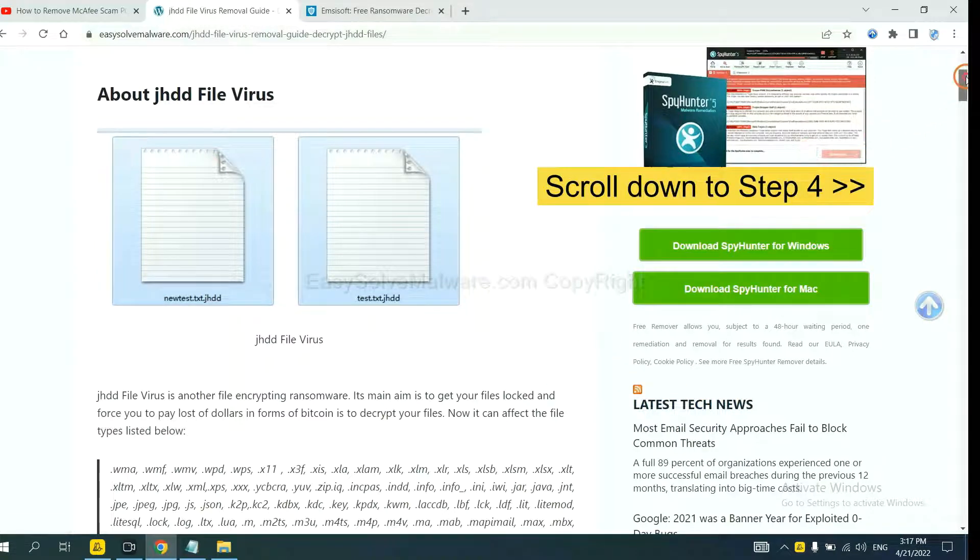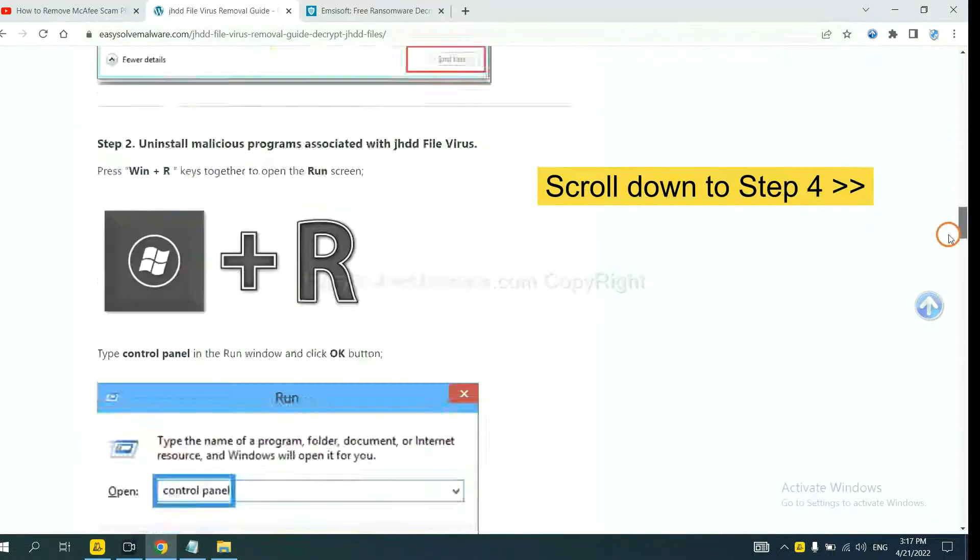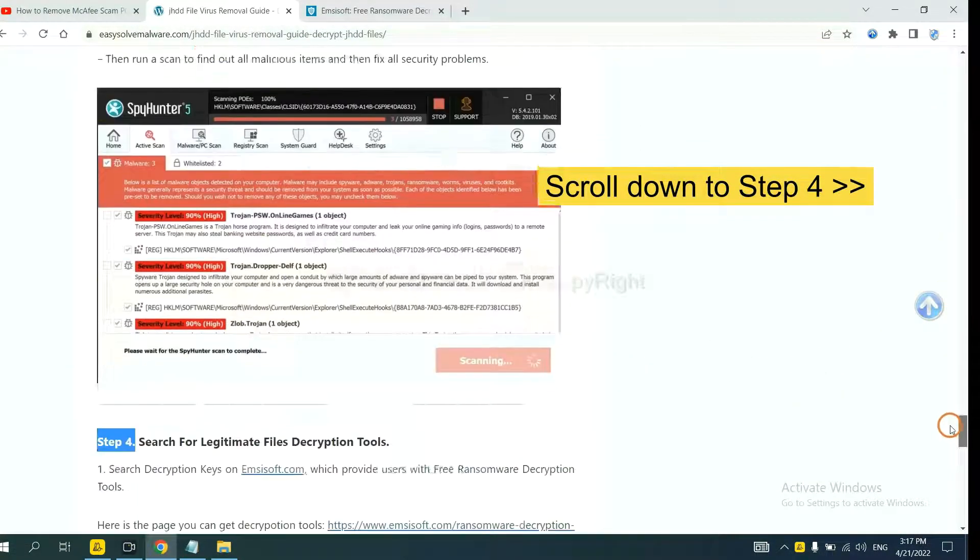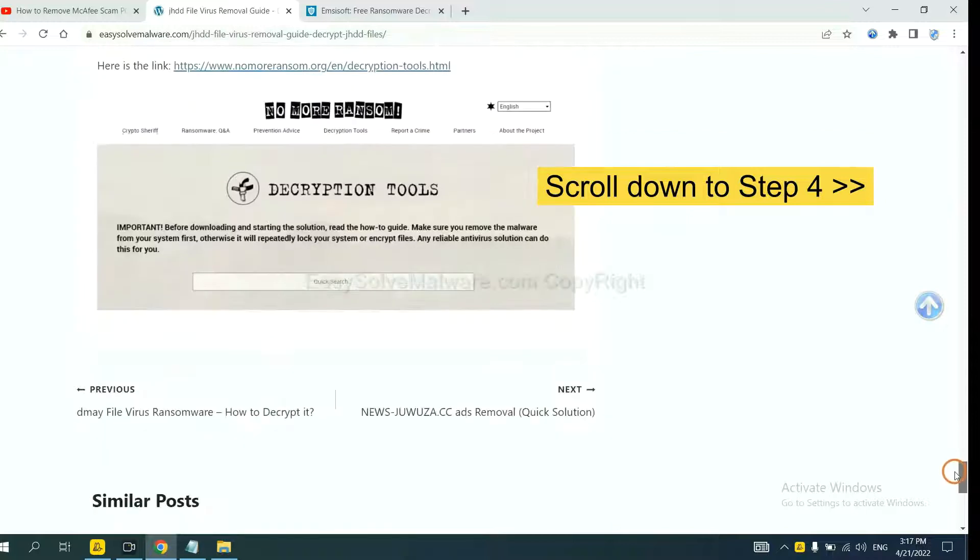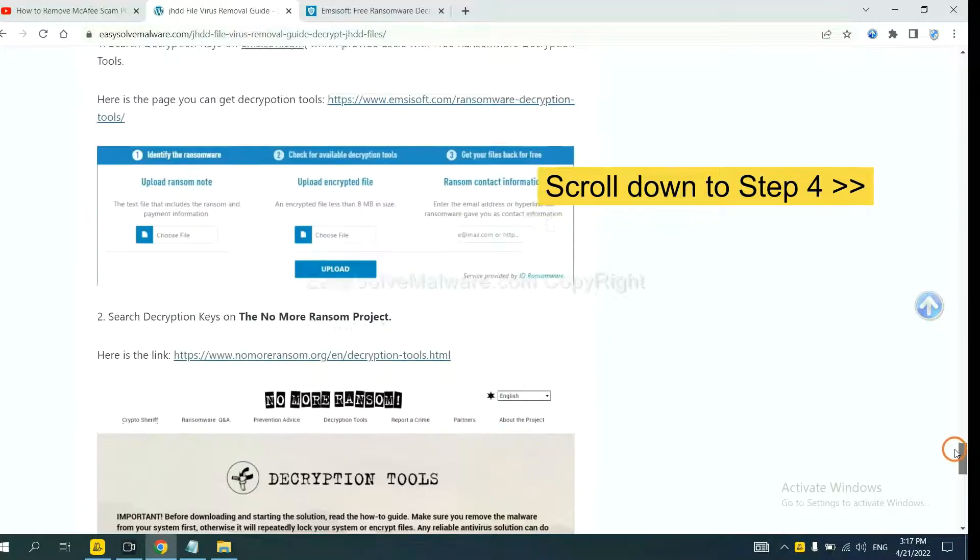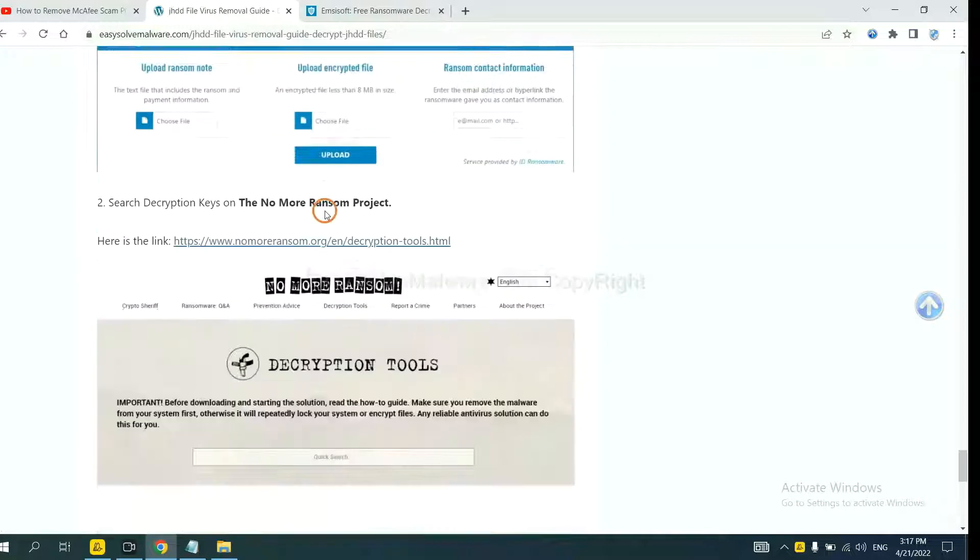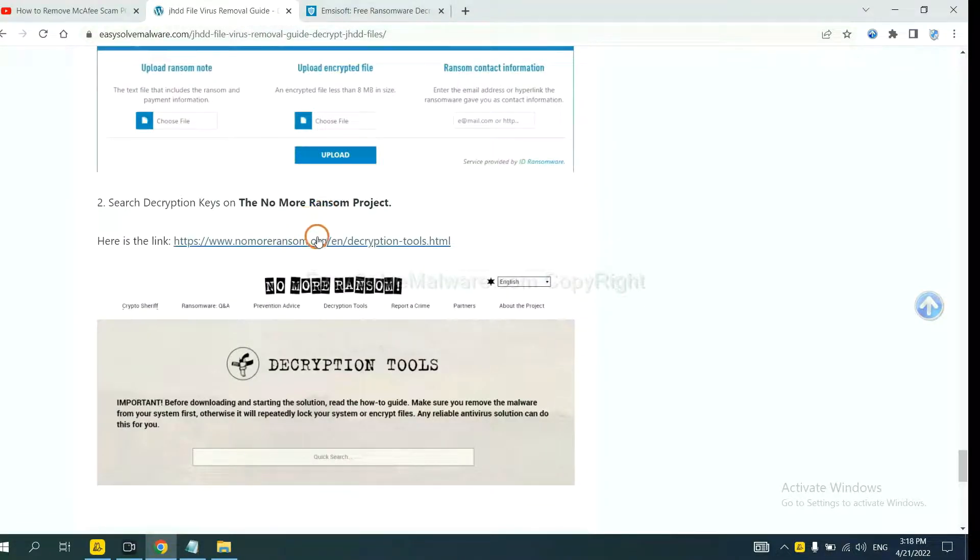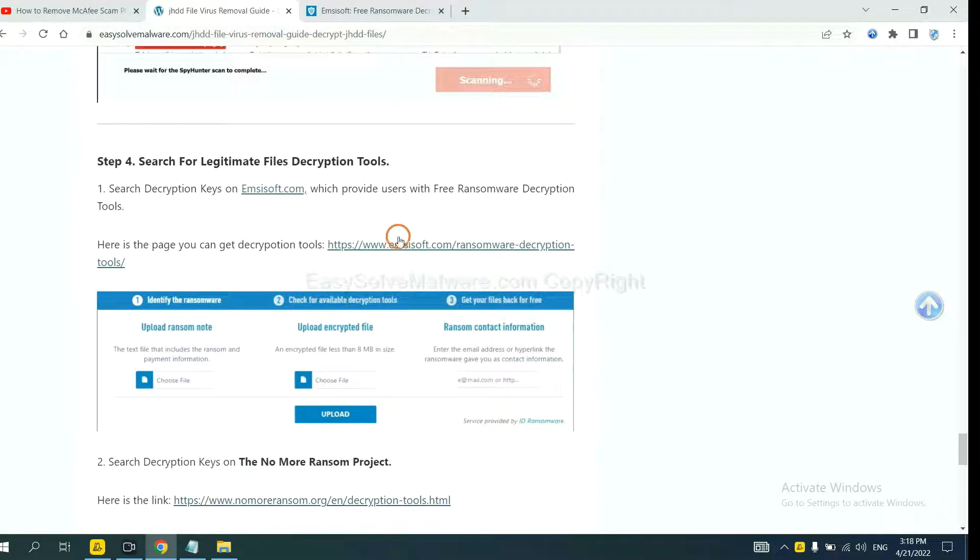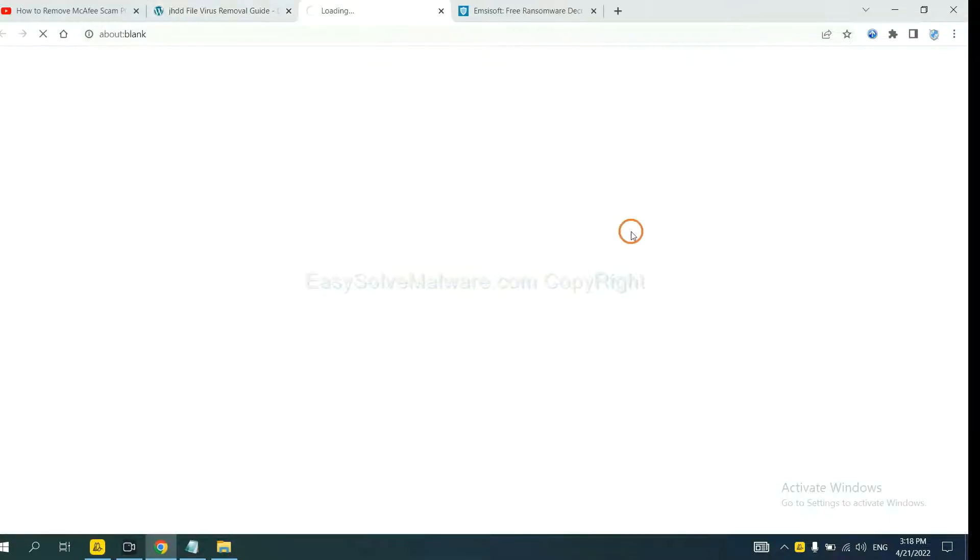Scroll down to step 4. Now you can see the link for ANSYSOFT and the link for No More Ransom. First, let's open ANSYSOFT.